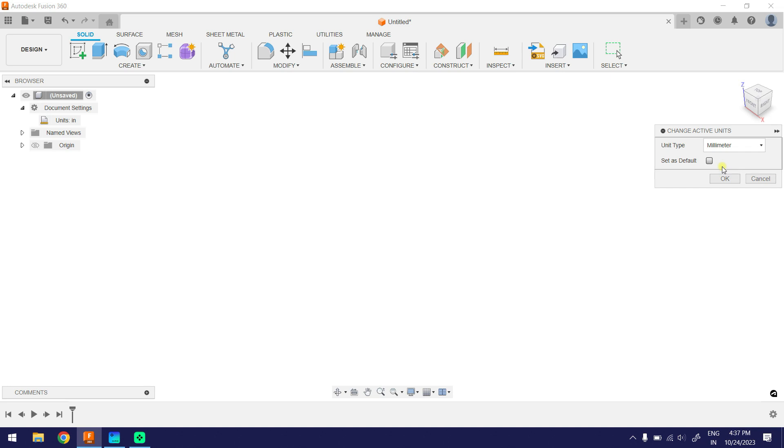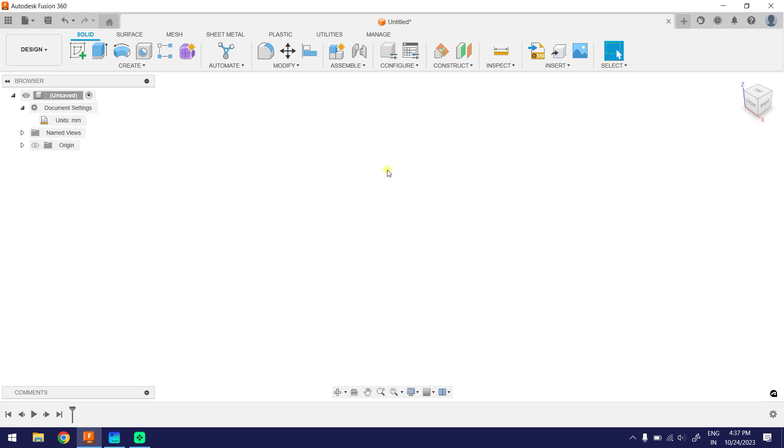Set millimeters as the default unit so you don't have to keep changing the units every time. Then select OK. Observe the unit is changed to millimeters.